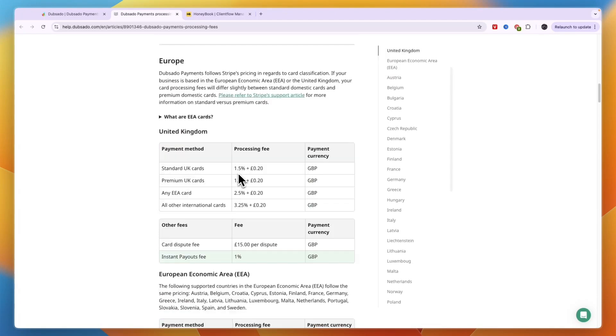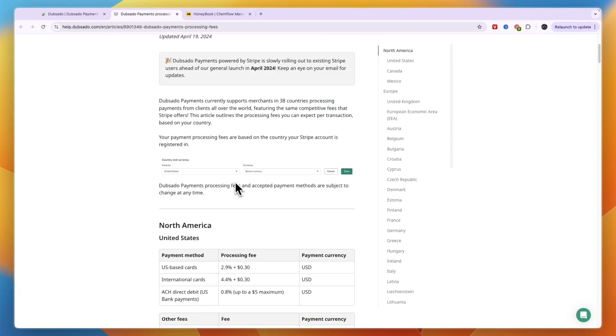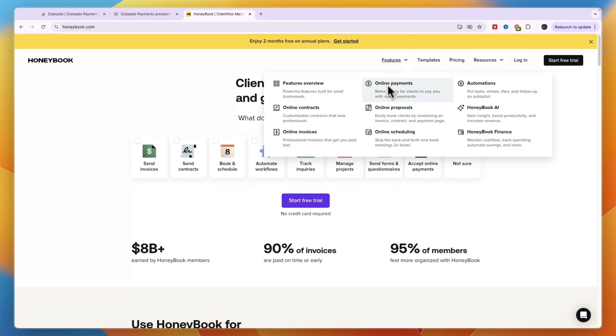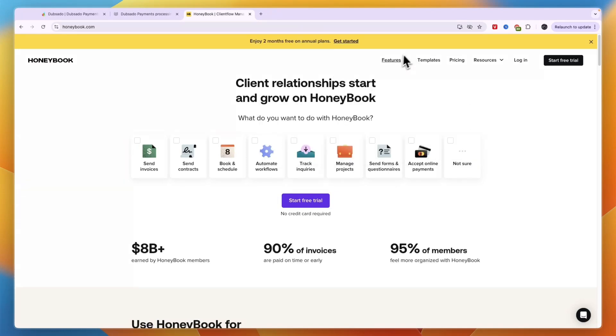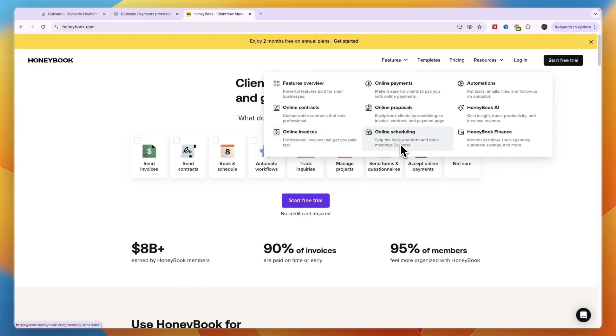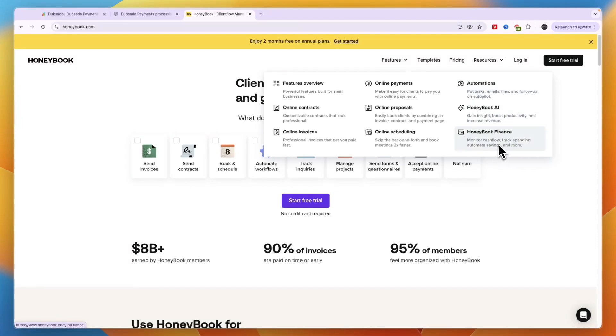Now Honeybook as I said has similar features but it does have some more features. First of all you can see you can send online contracts, send invoices, collect payments, send proposals, use it for scheduling, automations. They have an AI and they will help you with tracking your cash flow, spending, automatic savings and more.